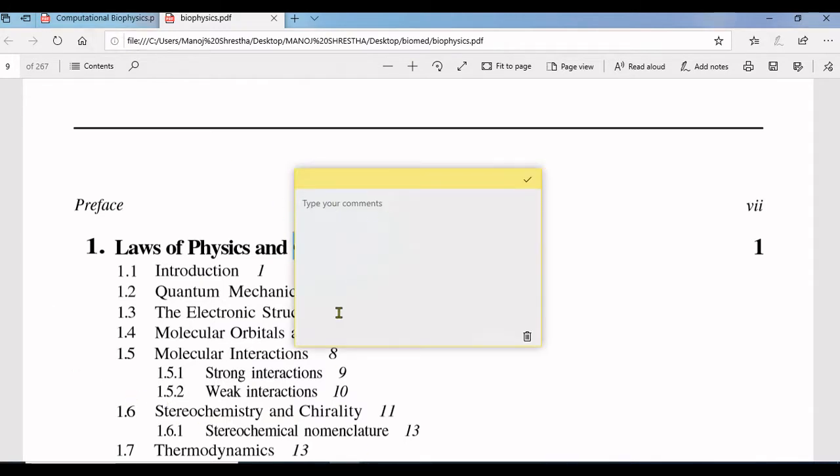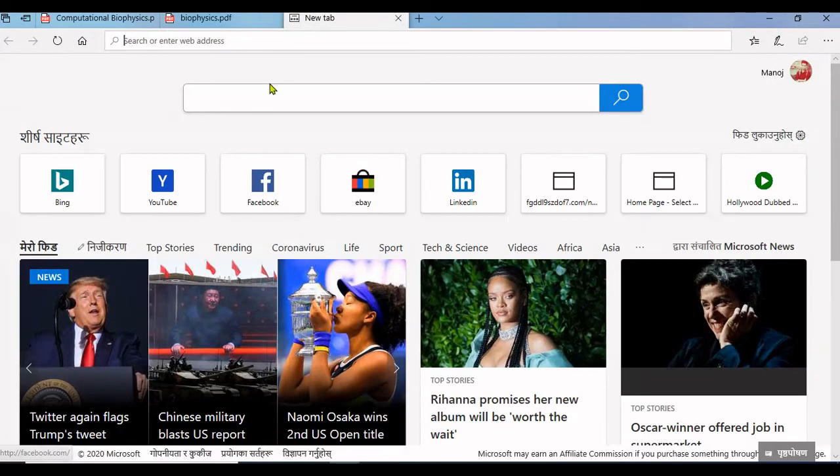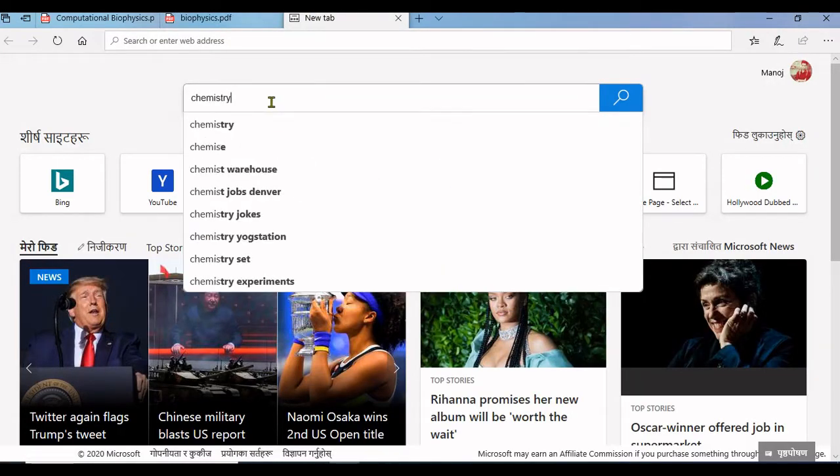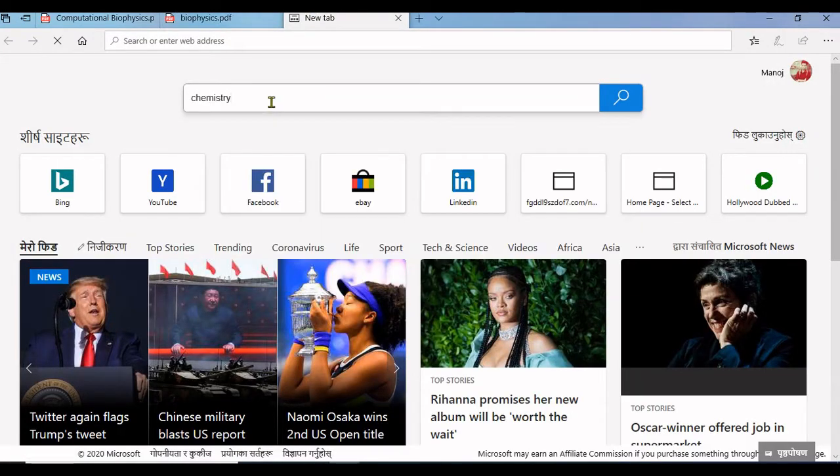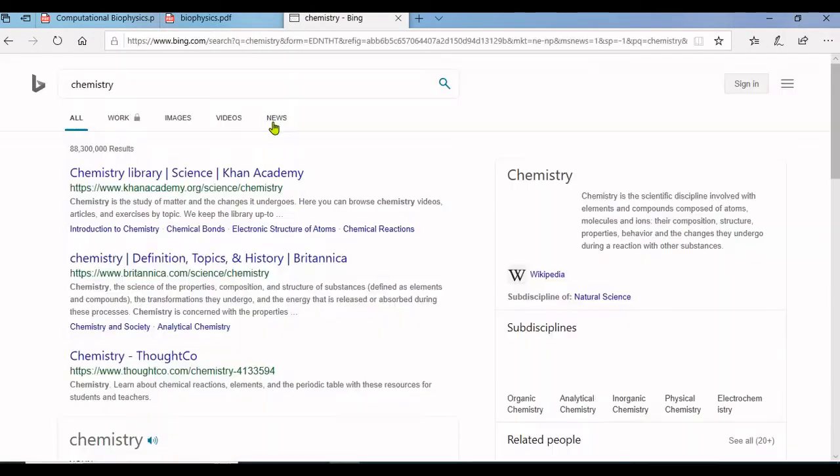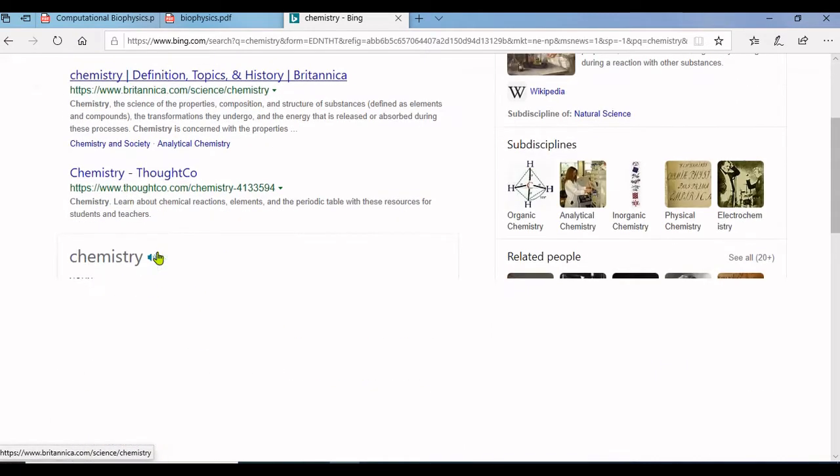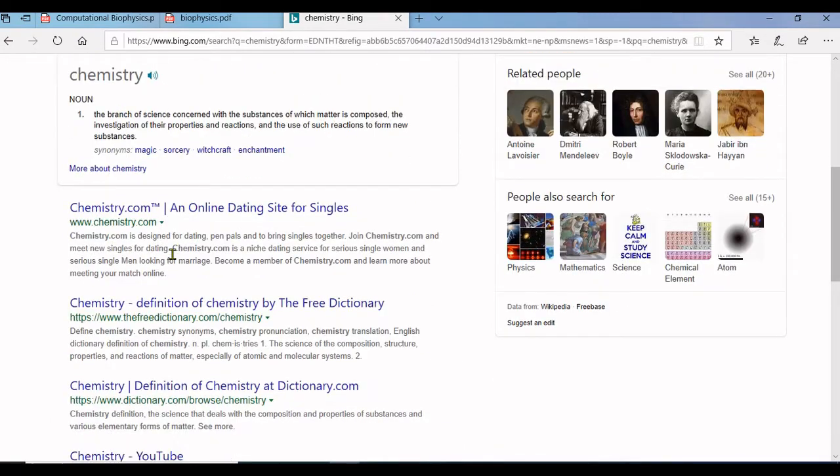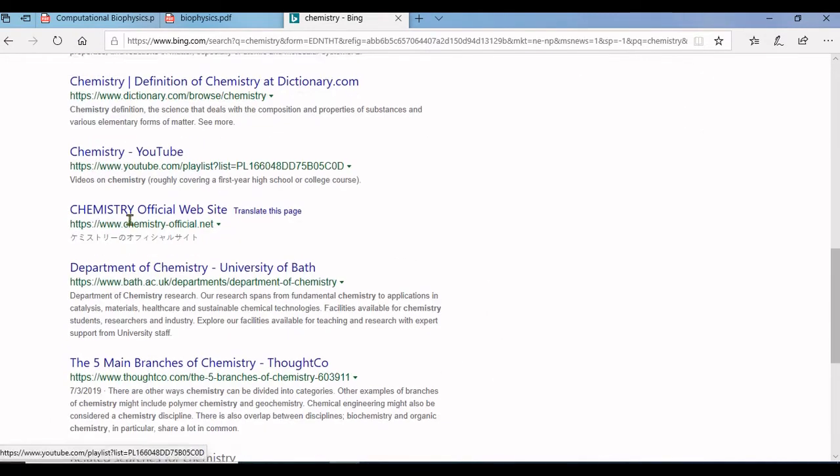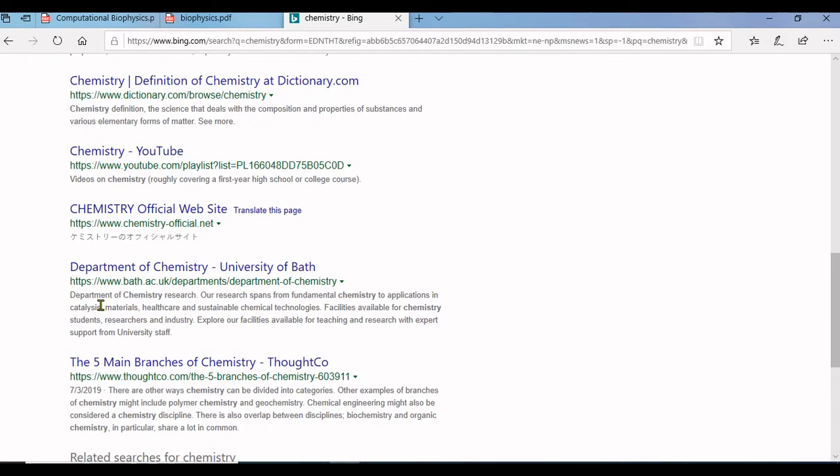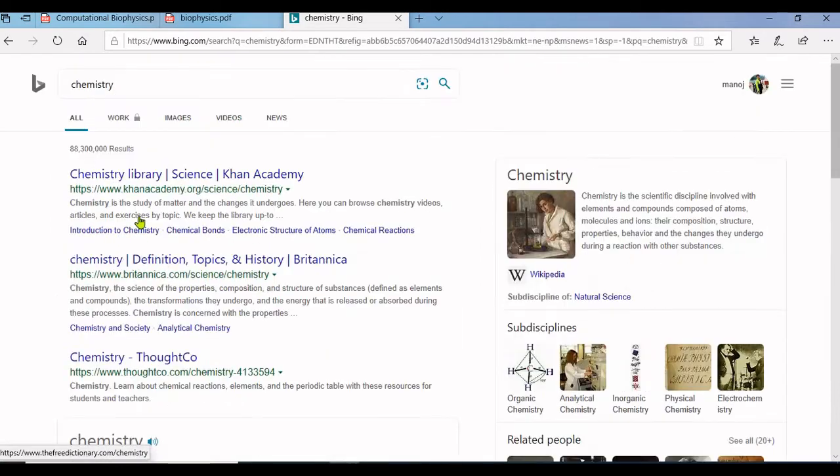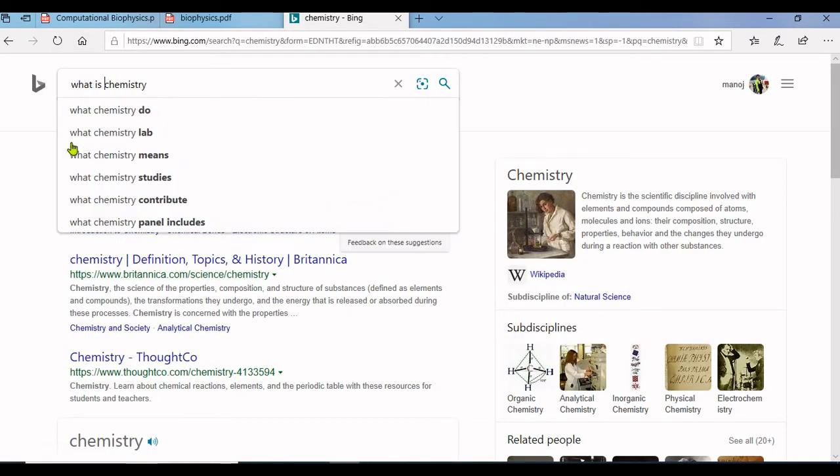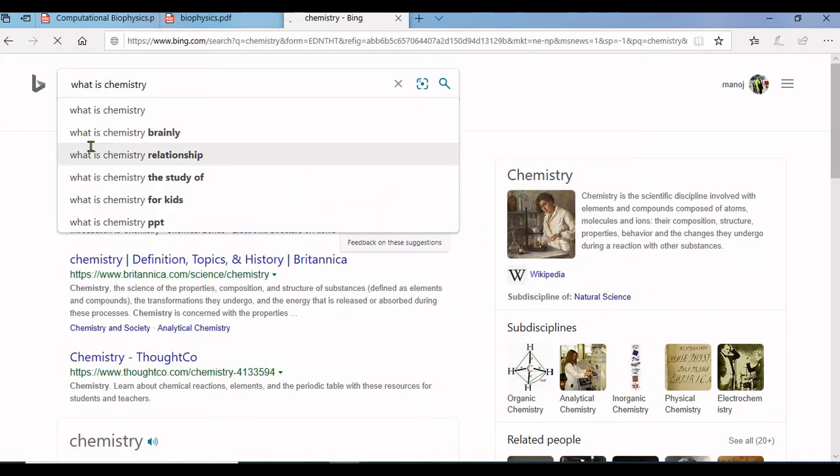So when you open this PDF file and see the keyword chemistry in the table of contents, you can easily see the meaning of chemistry. For this I am searching the meaning of chemistry on Google.